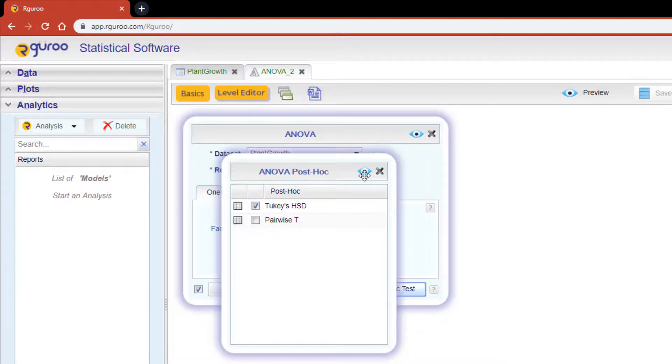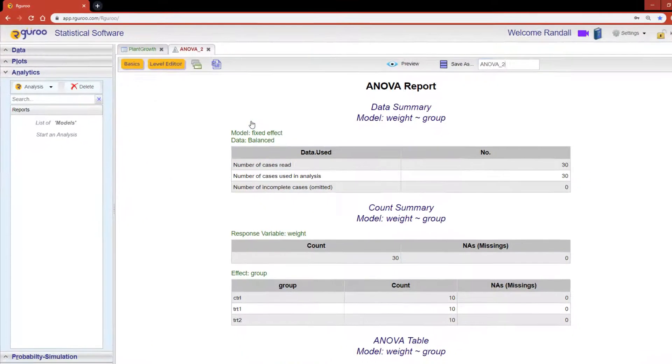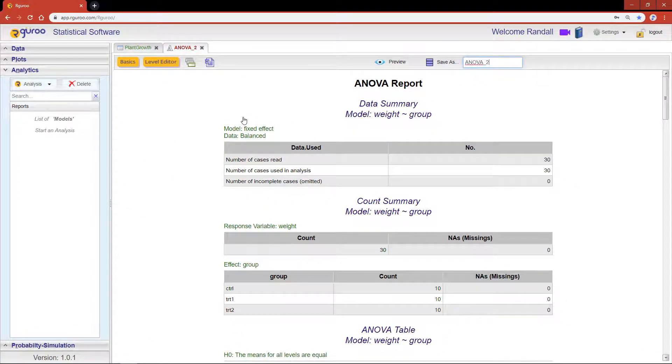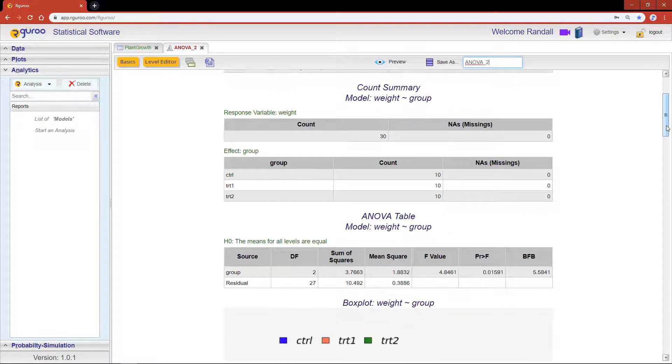We're now ready to hit the preview icon to see our results. The ANOVA report starts by showing the data summary and breaking down the observed values into each group, followed by the ANOVA table.